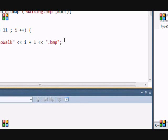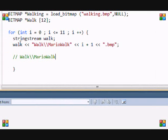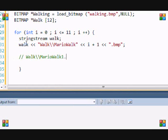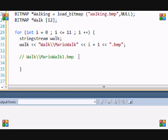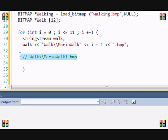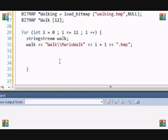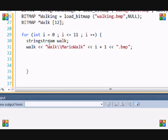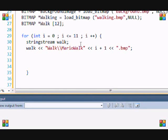In the end, if I'm loading MarioWalk1, the end result will look like this: walk/MarioWalk1.bmp. That will be the end result. In this way, every single time it loops, it will change this number and therefore that's how we will load the images.